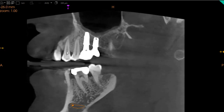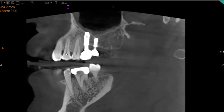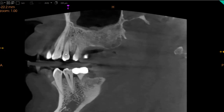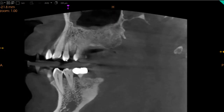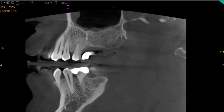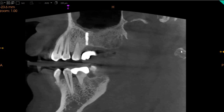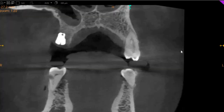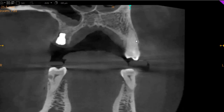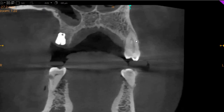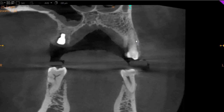On the sagittal view, we don't see any significant fracture lines, we don't see any cracks, and we don't see any J-shaped radiolucencies or any furcal bone loss associated with these teeth. The coronal view, which is the front-to-back view — here you can see that this is the upper left four.